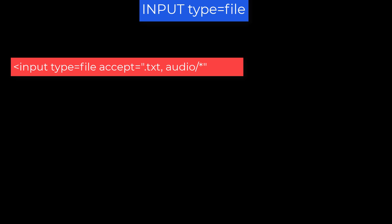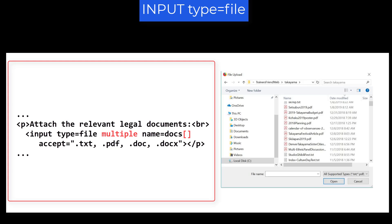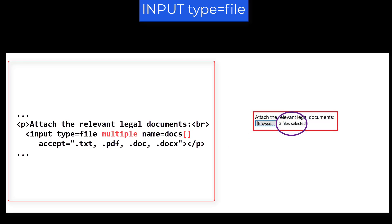You can allow the user to select multiple files. You include the multiple attribute. It's a Boolean attribute. And you should code the name value followed by brackets to indicate an array. For example, Paragraph attach the relevant legal documents. Input type equals file multiple name equals docs bracket bracket. Accept equals .txt, .pdf, .doc, .docx. And input end paragraph. This displays the expected dialog. You select multiple files by holding down the control key while you select the file names. Then click the button labeled Open in the dialog. After you've made your selection, you might see something like this. Notice that instead of listing the file names, the message just tells you how many files were selected.